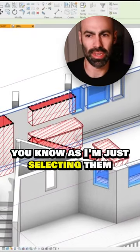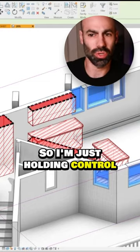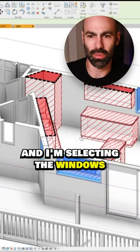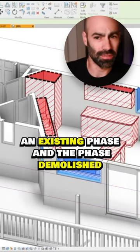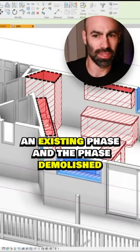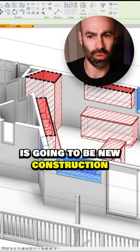So you notice I'm just selecting them. I'm just holding control and selecting the windows. And they're created on existing phase and the phase demolished is going to be new construction.